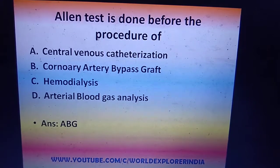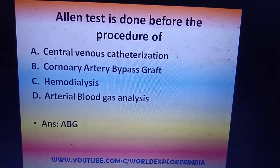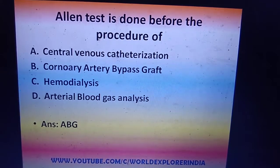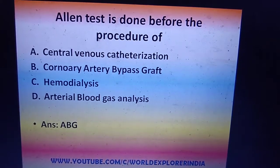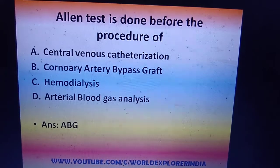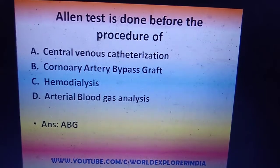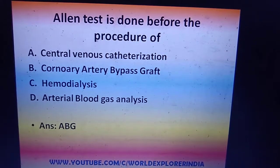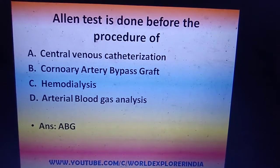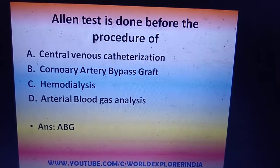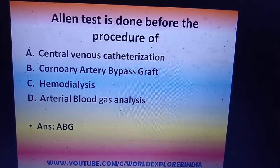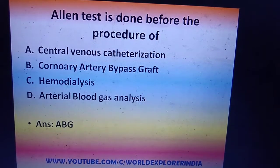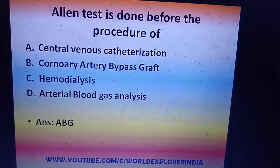The Allen test checks the patency of the radial and ulnar artery — whether collateral circulation is functional or not. We block both arteries, ask the person to fist 10 times and open, then release one artery and observe blood flow. If blood flow is intact, we proceed with ABG; otherwise we do not. This is an essential test done every day in the ICU.